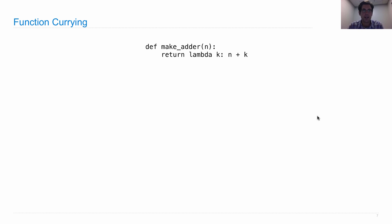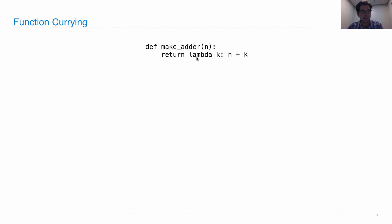Def make adder takes an argument n, returns a function which takes an argument k, and returns n plus k. Notice that I have now used a lambda expression rather than defining a function called adder, but the effect is the same.